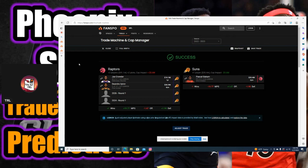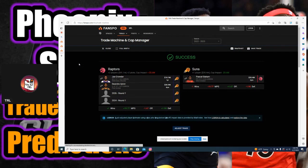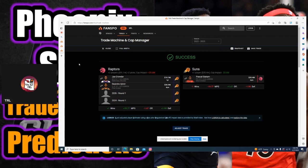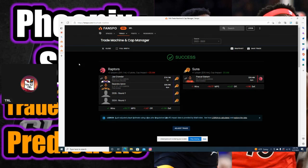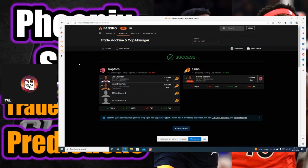Even when Devin Booker comes back, there's still a key piece or two that this team could use. So I'm going to quickly give my three predictions on who I think we could use and what I can see really happening. This is the first trade prediction that I made, a deal with the Toronto Raptors with us getting Pascal Siakam.